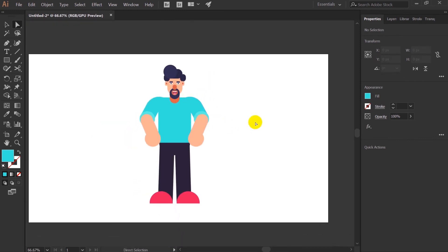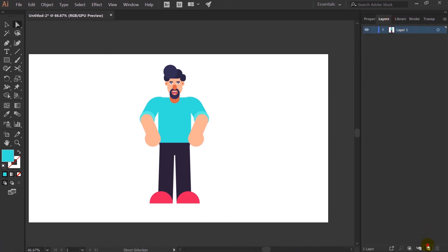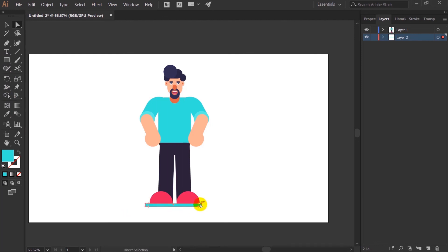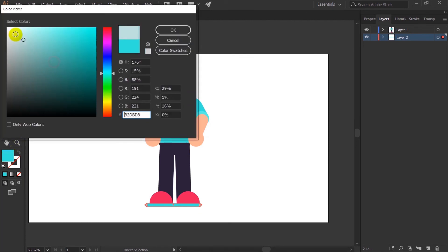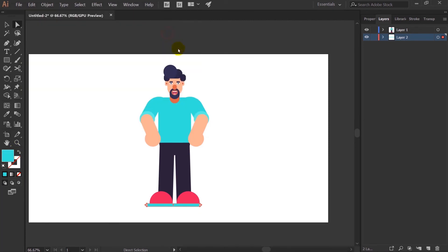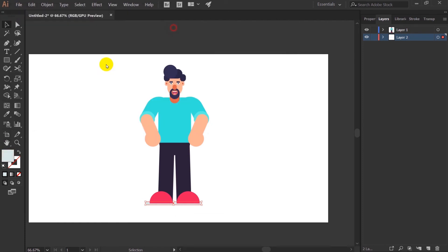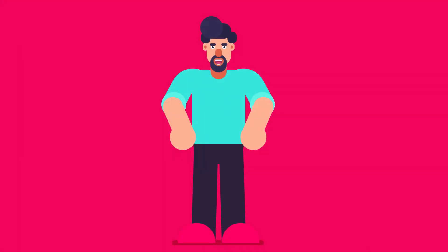Alright so with these our character is done. So a final thing is left. Let's add up a shadow with the help of rounded rectangle tool. For that let's pick some light grey color. Let's darken it up a bit. Perfect. So with this our character is done.